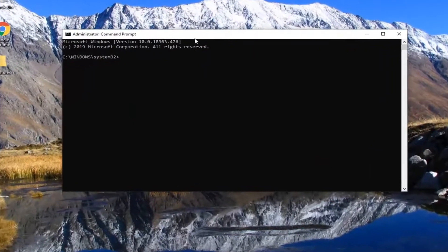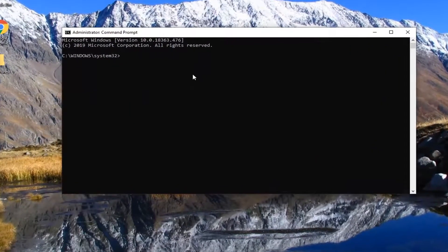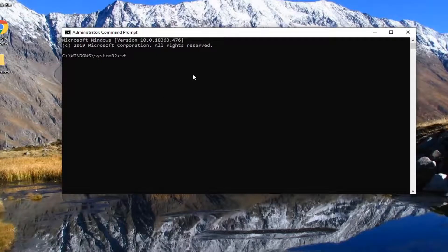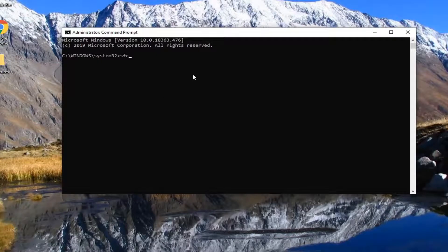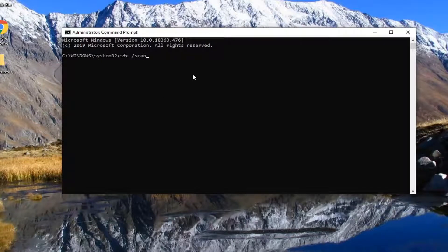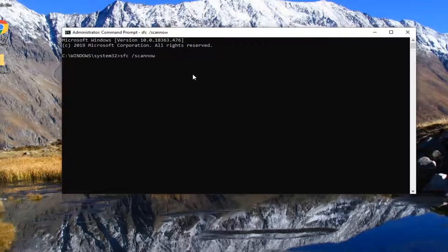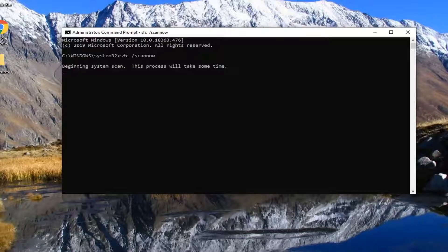And now into this elevated command line window, you want to type in SFC followed by a space forward slash scan now. Scan now should all be one word attached to that forward slash out front. Hit enter on your keyboard to begin running this scan. It will take some time to run so just please be patient.